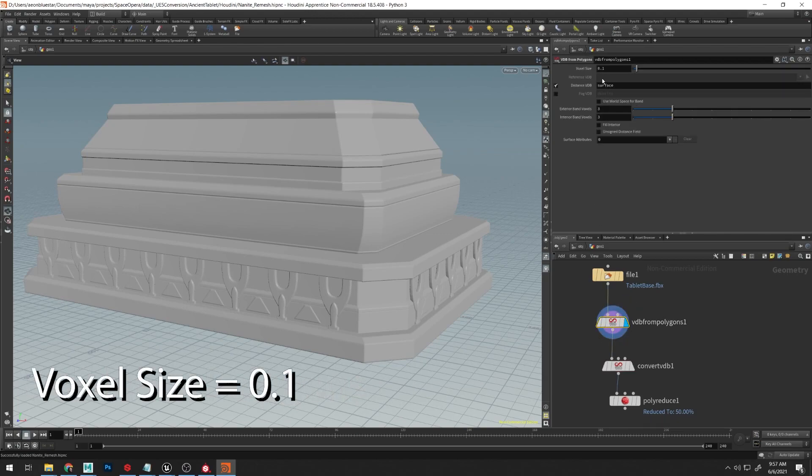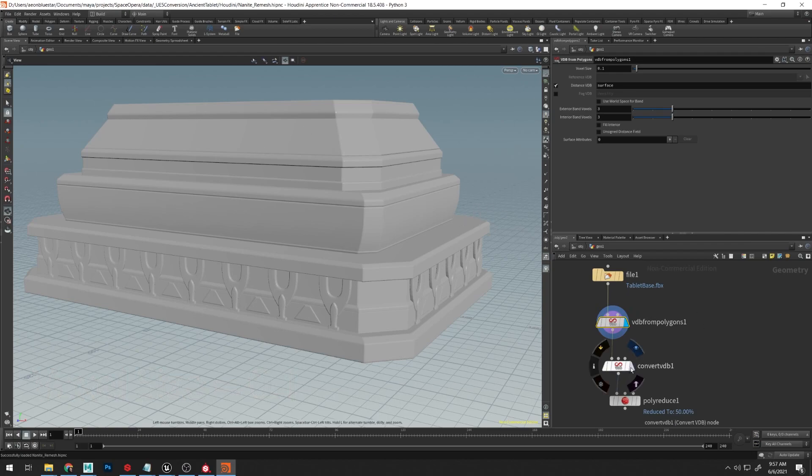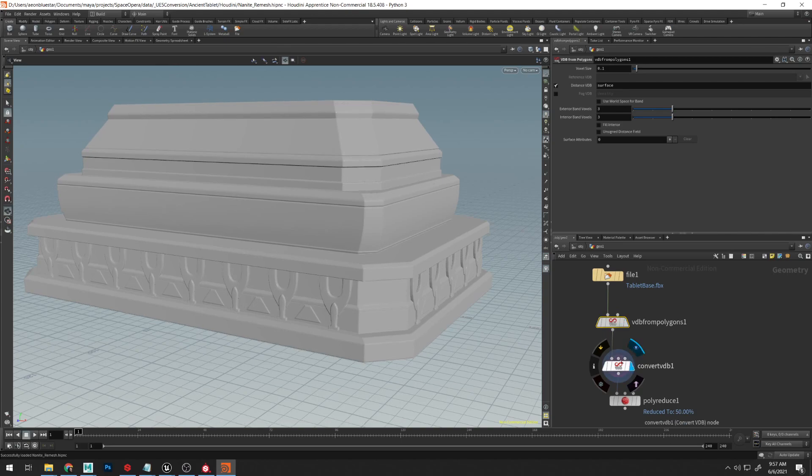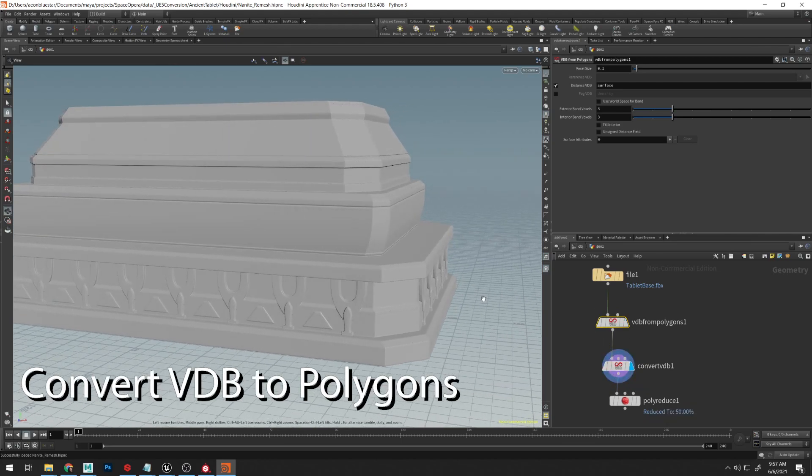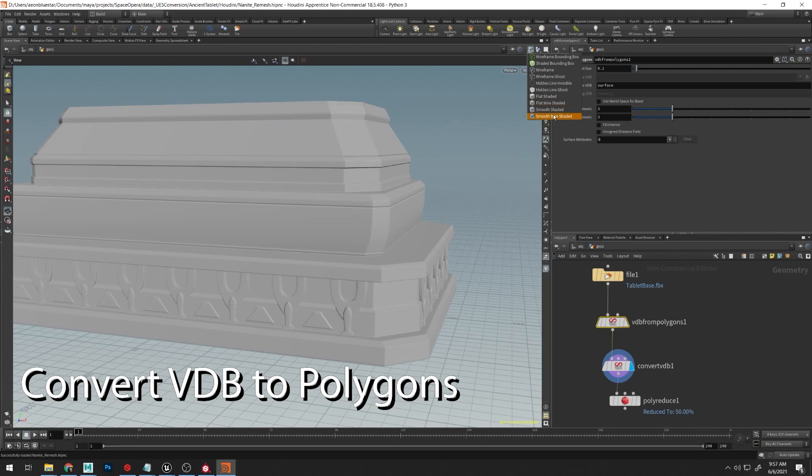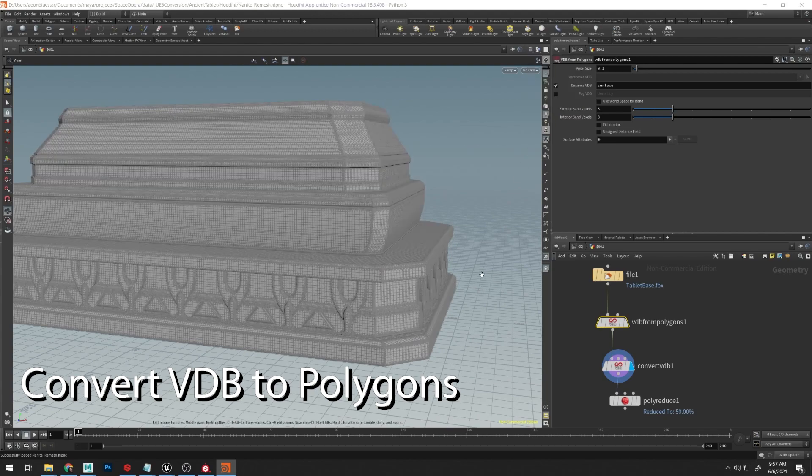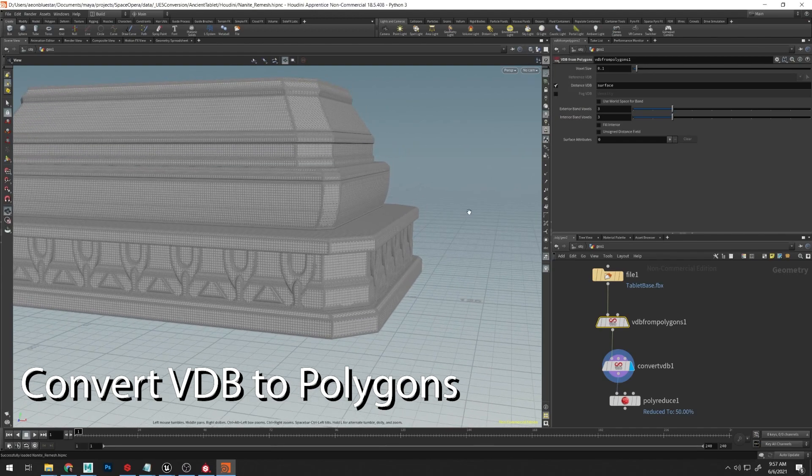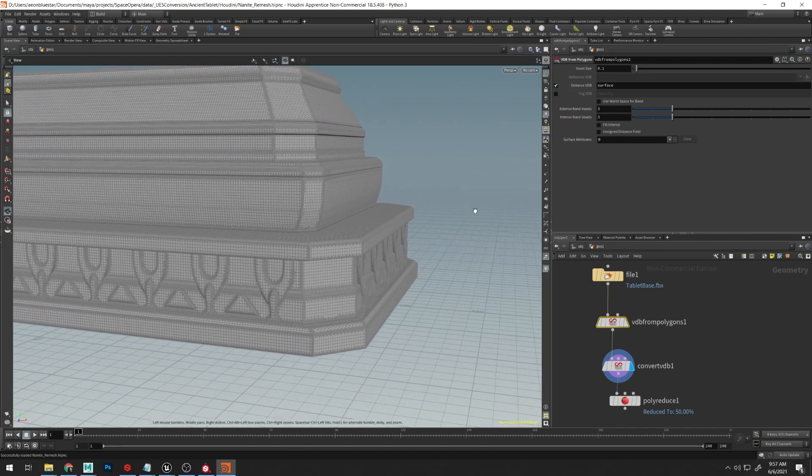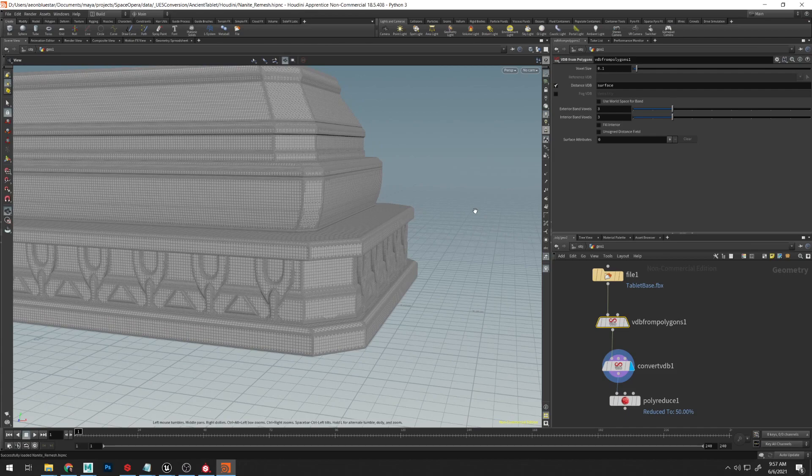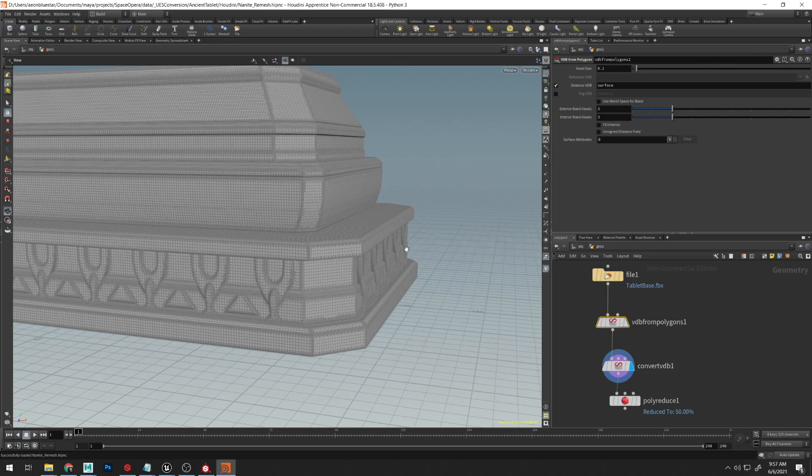I took my voxel size down to 0.1 so that it is really accurate, and then from here just converted it back into a mesh. So what happens here is very similar to what ZBrush does with Dynamesh. It takes all of it, it merges it into one with voxels, and then spits out one continuous combined mesh on the other side.